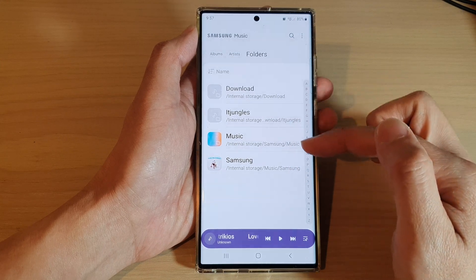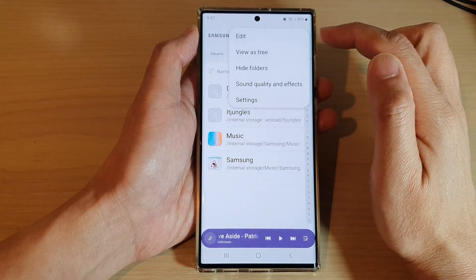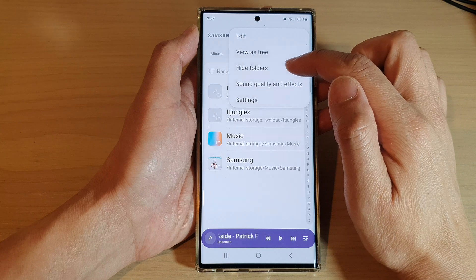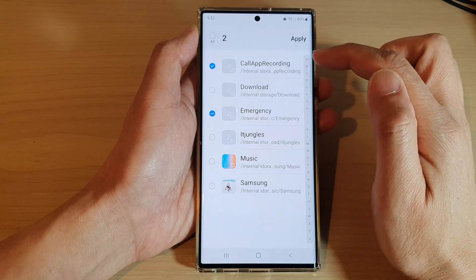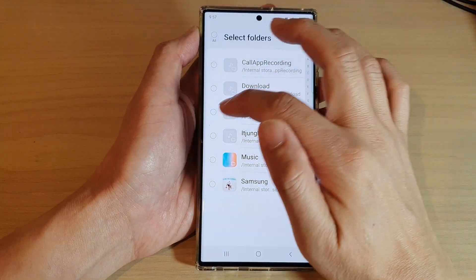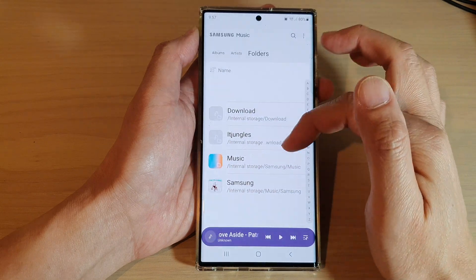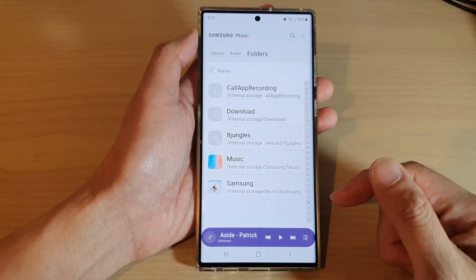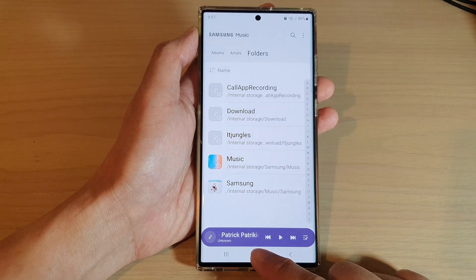If you want to unhide them, just tap on Hide Folders again, and in here you can deselect the checkbox to make them reappear in the list. And that's it.